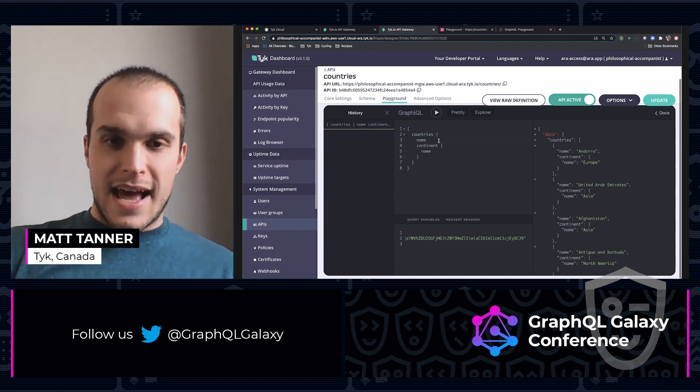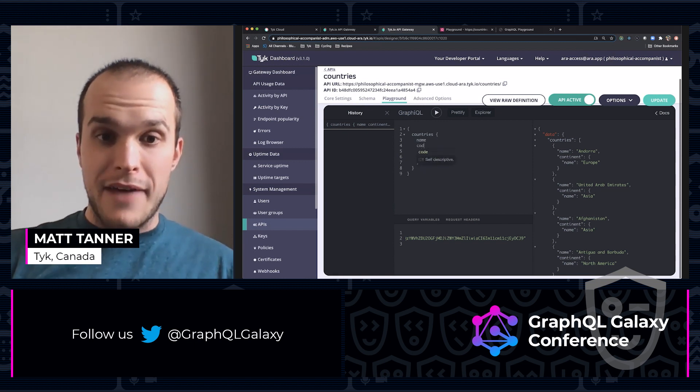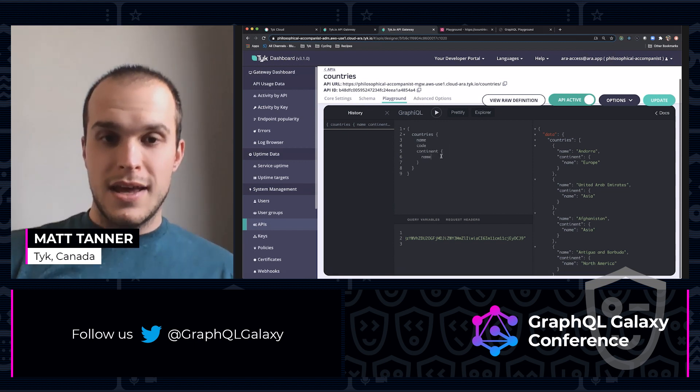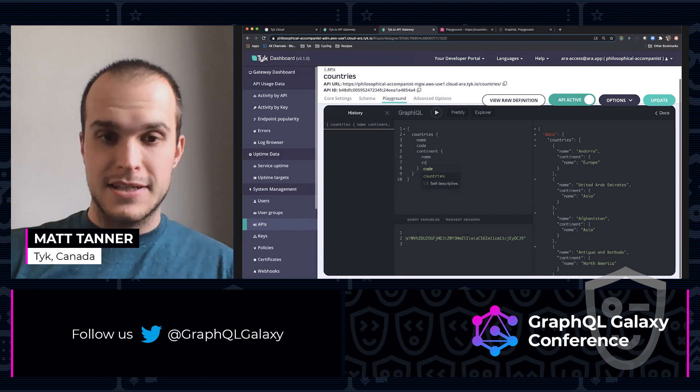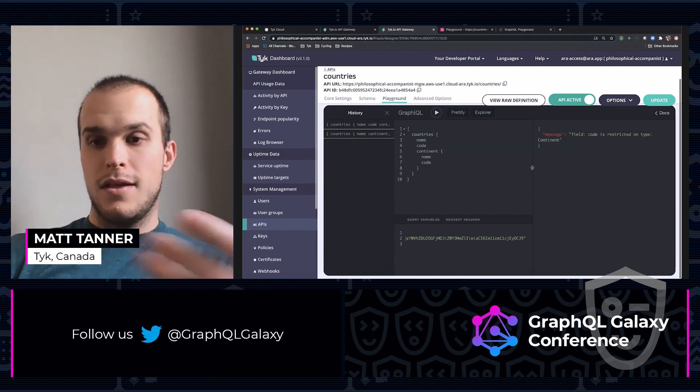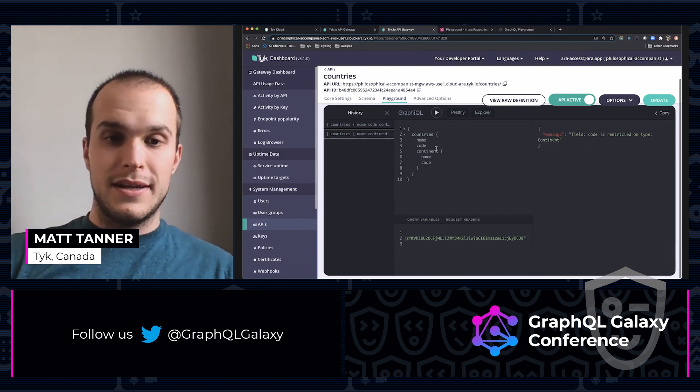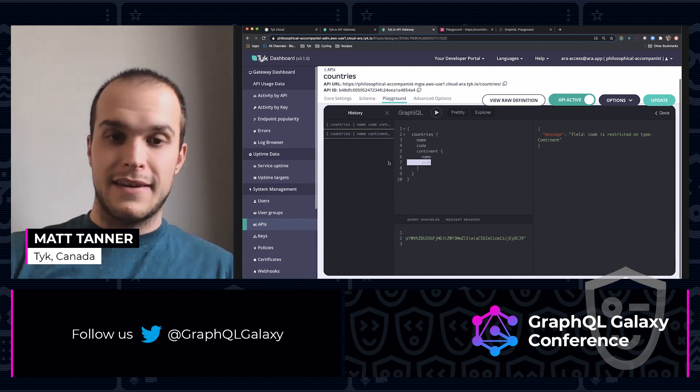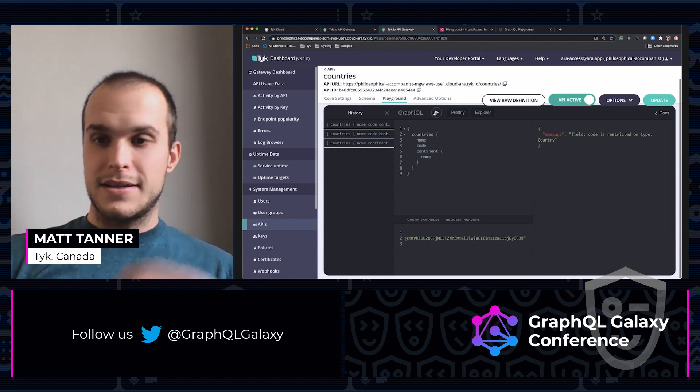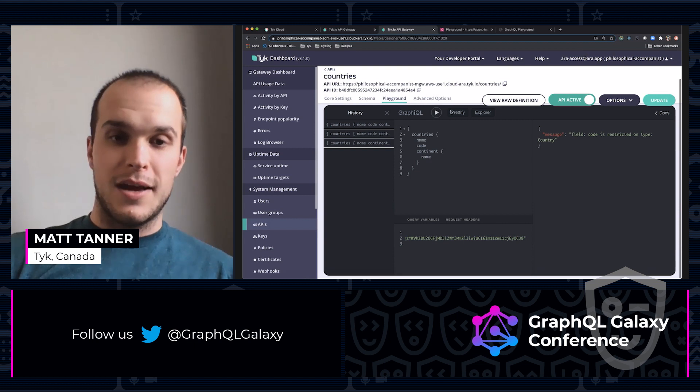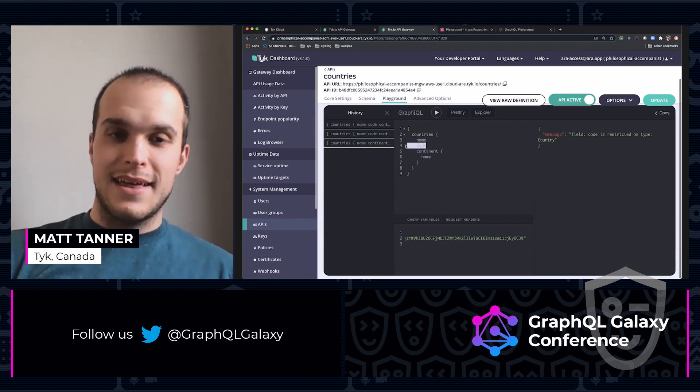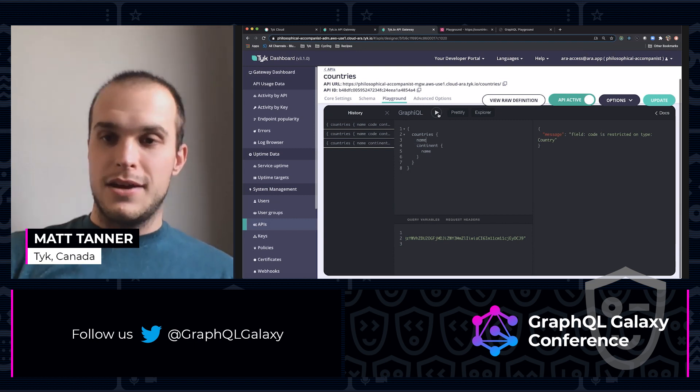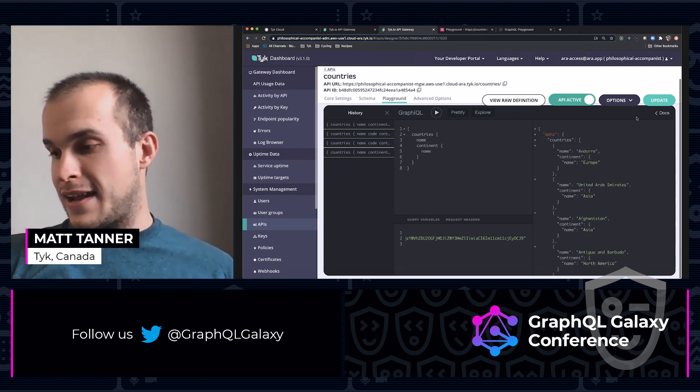Now let's add in our code, which we don't have access to. So countries code and continent, we don't have access to these fields. What happens if I try and hit them? Code is restricted on type continent. So if I get rid of that, code is restricted on type country and I can take that out and away we go. Now I'll be able to do that.